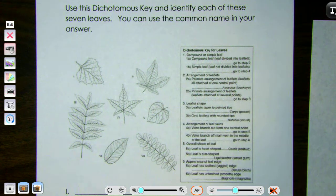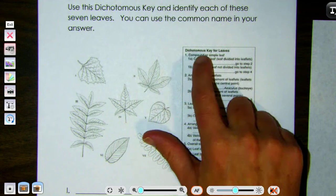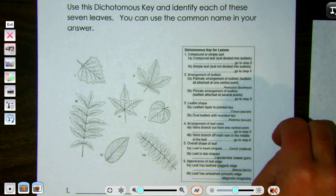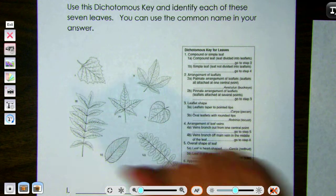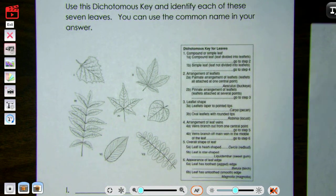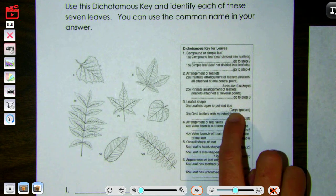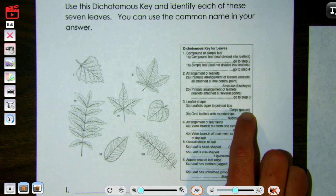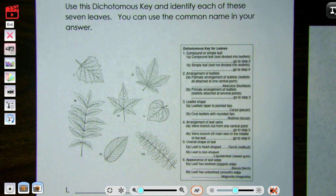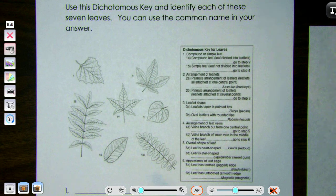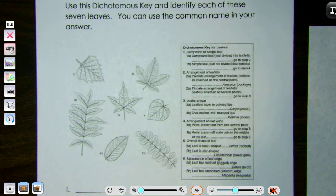If you think 'couple,' that means two. So under each step there is the couplet — the two descriptive statements that we pick from by looking at the organism we're trying to identify. In this dichotomous key they only give you one part of the scientific name and then the common name, because the directions tell us we're going to identify each of the seven leaves. You can use the common name in your answer because we want you to really learn how to work through dichotomous keys.